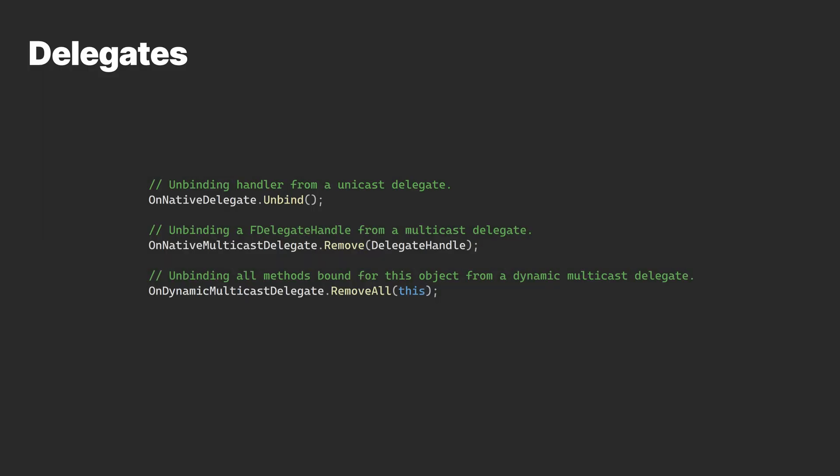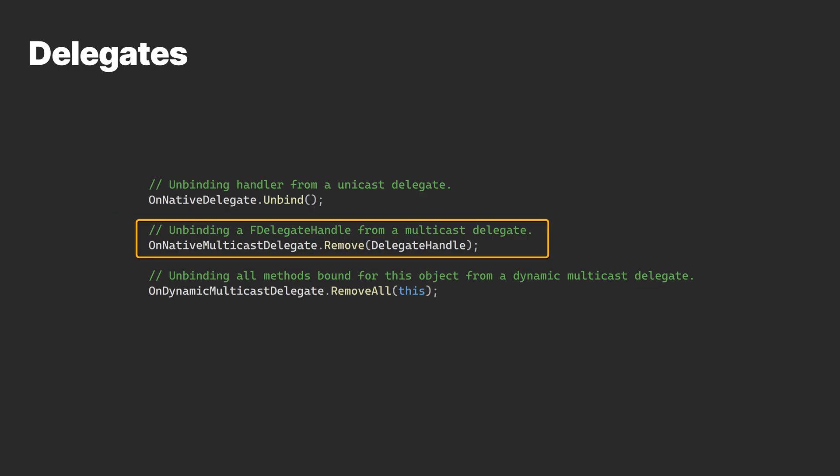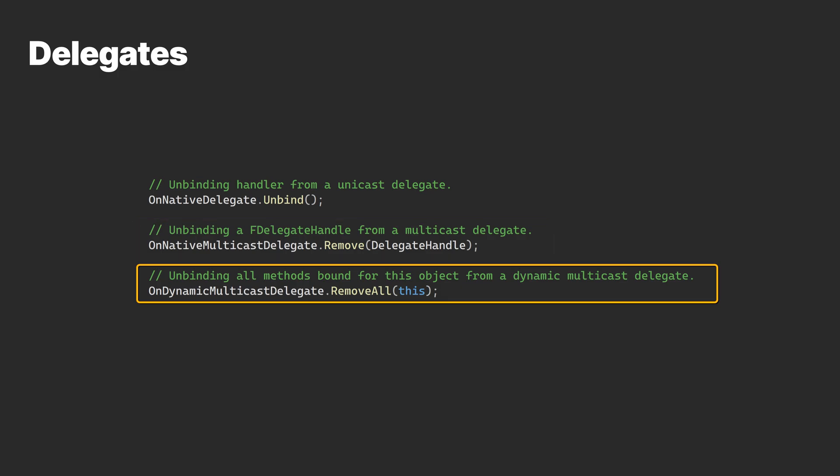Before moving on to the next topic, it is important to mention how a delegate is declared, bound to, unbound from, and executed differs based on their type.